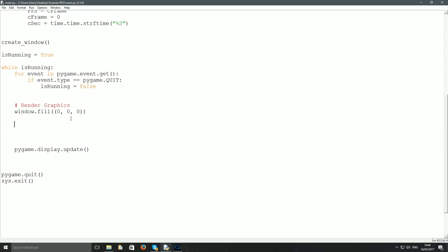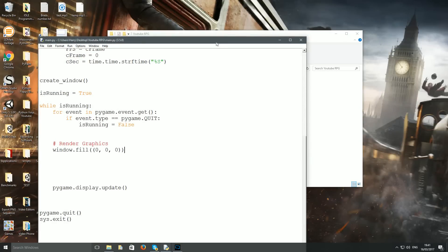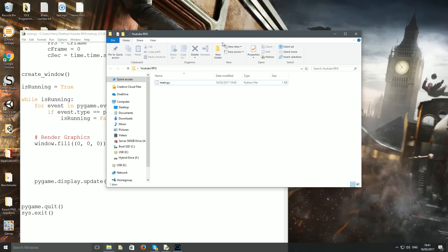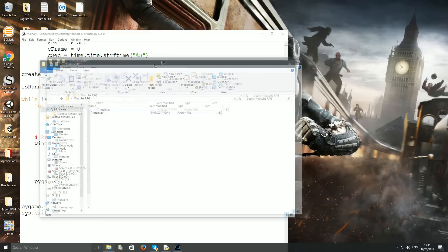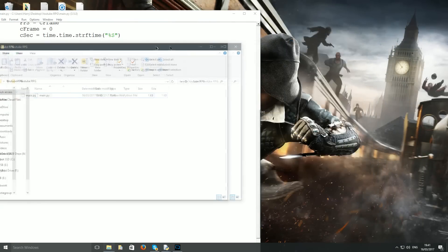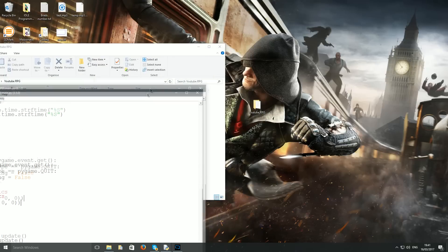I want to draw graphics in a certain color, but instead of making an RGB value every time, you can download my color module from the link in the description. It contains nearly a hundred colors — I got them all from Visual Studio and put them into this module.